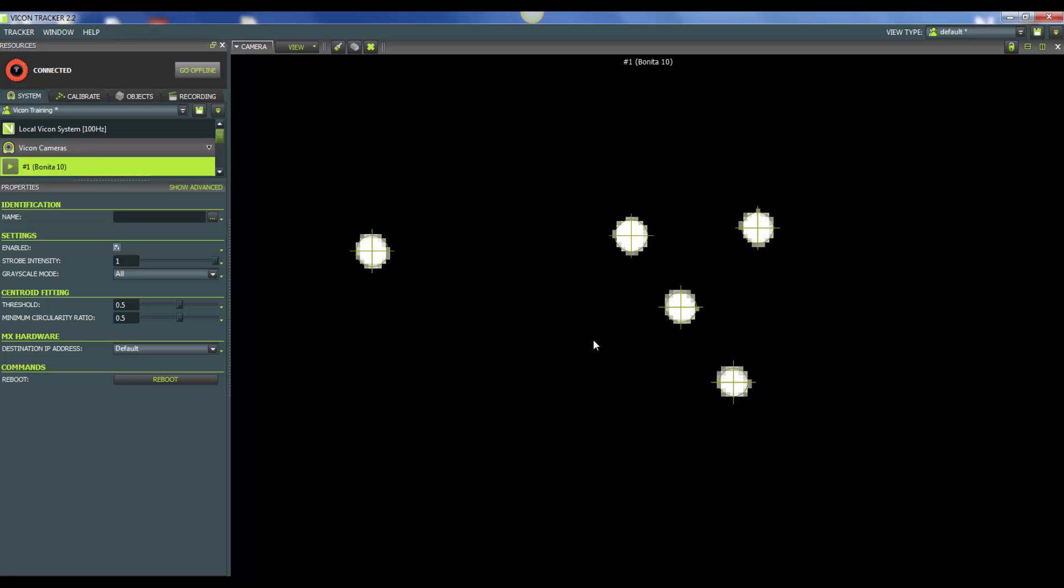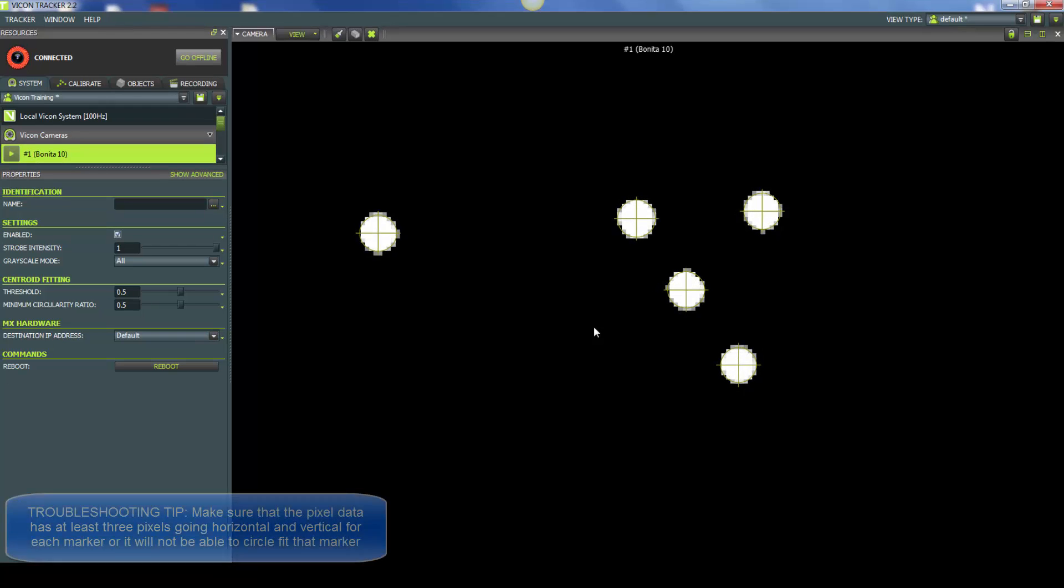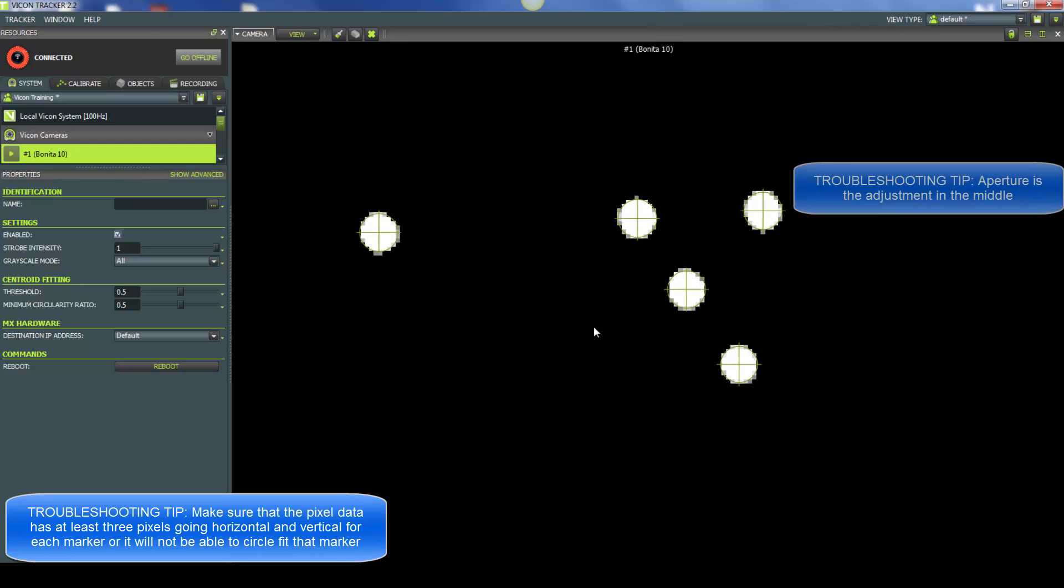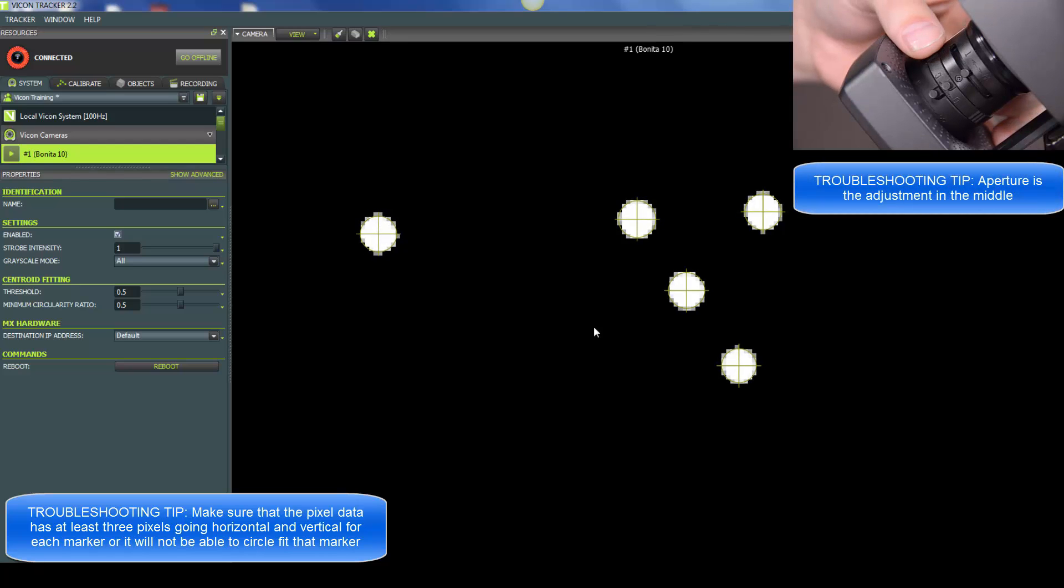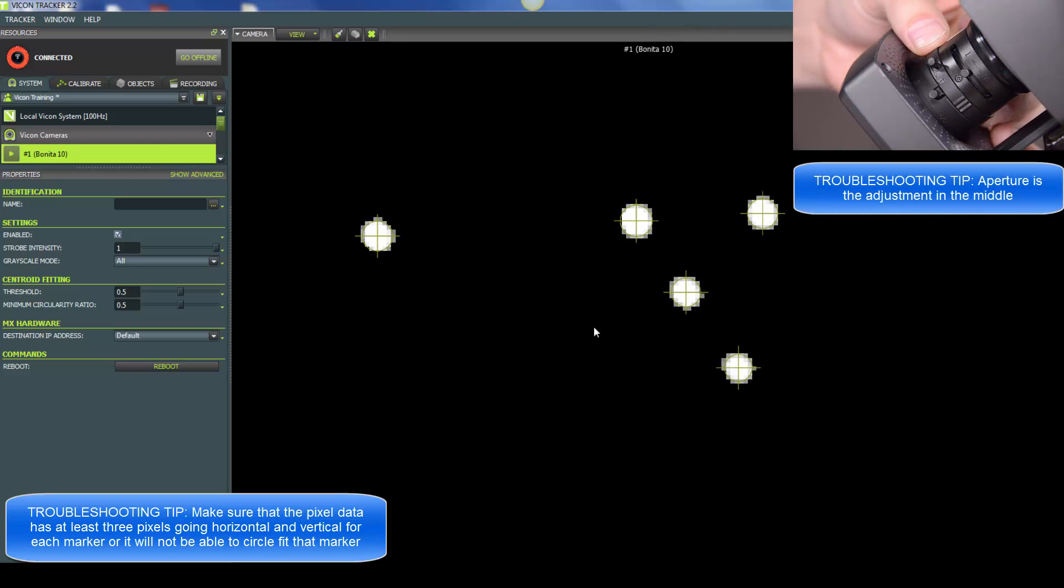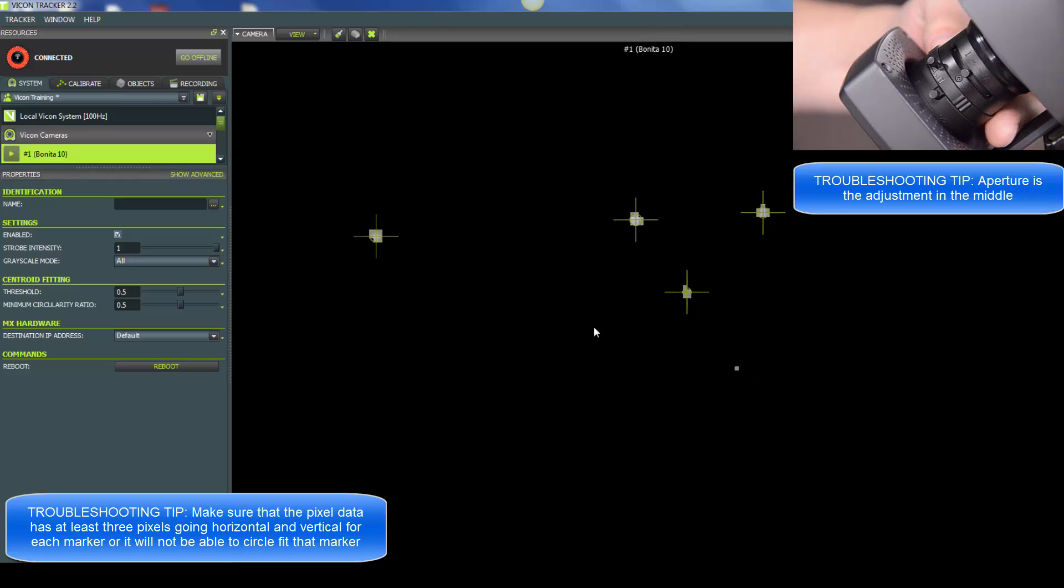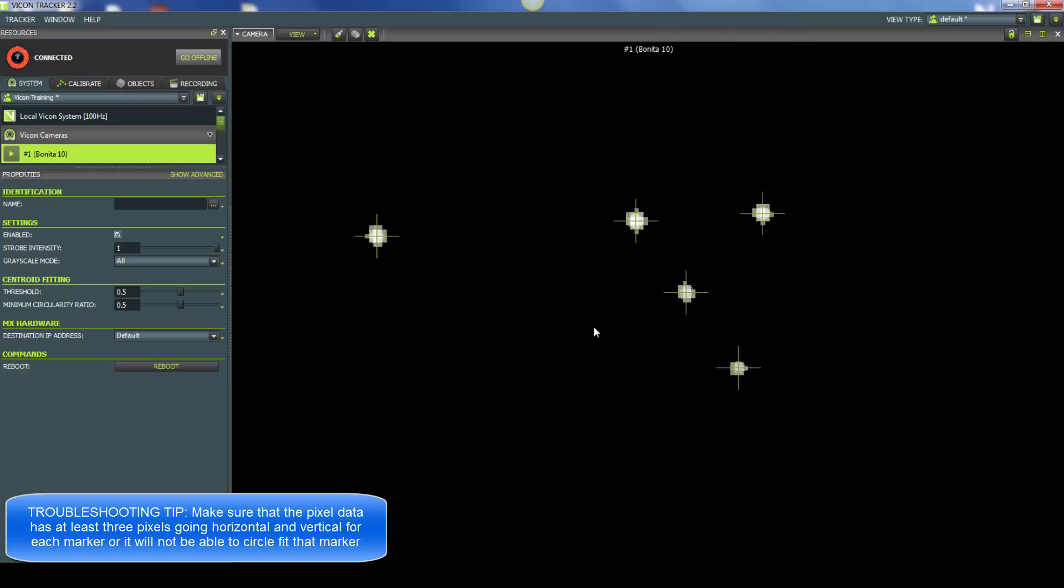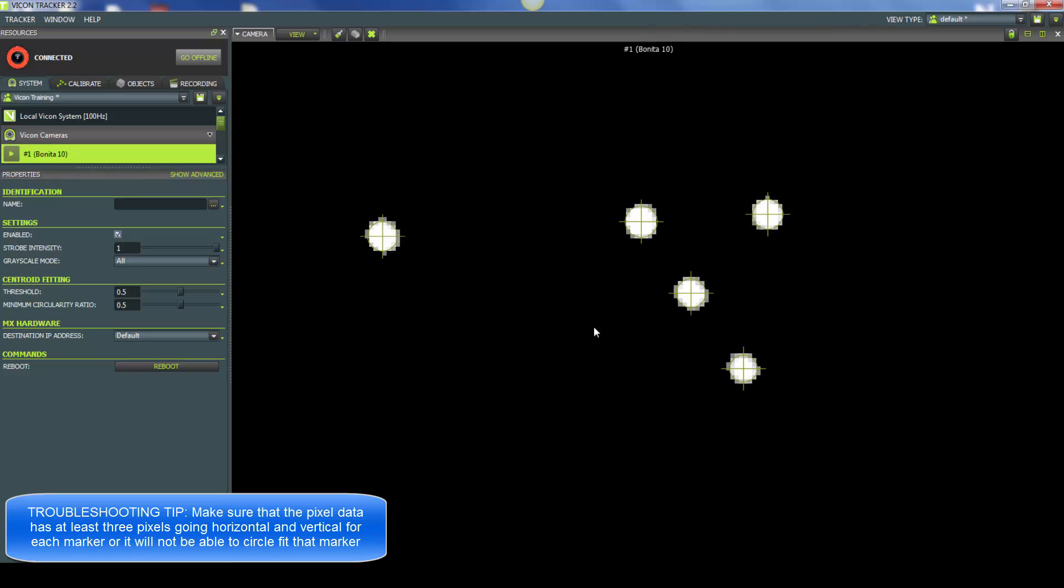They look pretty good, but let's just play around with some of the settings. First thing I'm going to do is start playing with the aperture. As you can see, I've started to open the aperture and the markers get very large, very bright, and lose that gray outline. Now I'm starting to close it. You see the markers get dimmer and go away. So I'm going to put the aperture back kind of where it was initially.